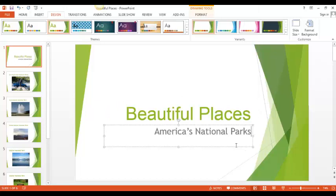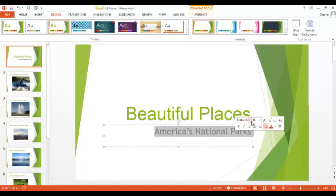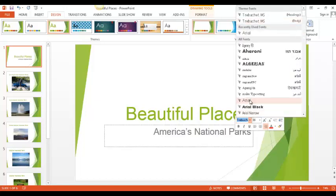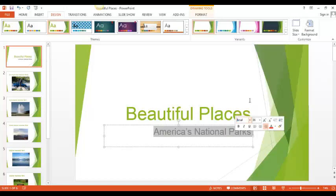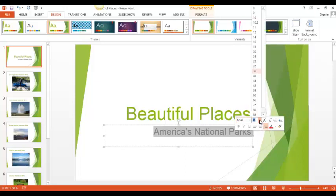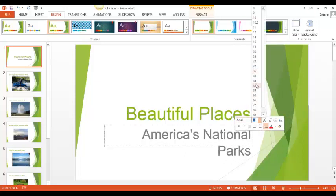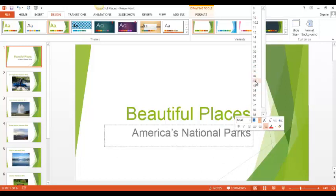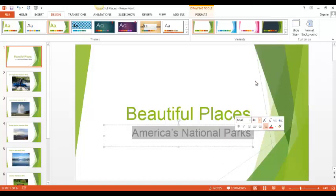I can do the same thing with my subtitle. I highlight, I click next to font, choose the font I want. Then I can click next to the font size and make my words bigger or smaller. I like them about like that.